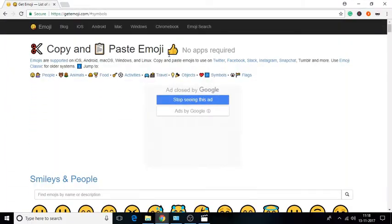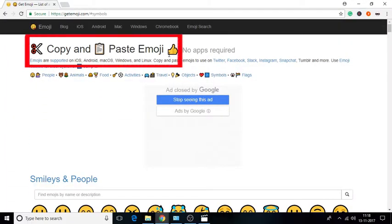For this, we will get free emojis and icons from this website. You will get the link of this website in the description below.